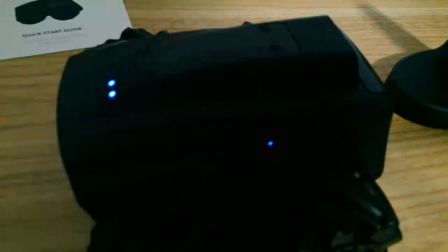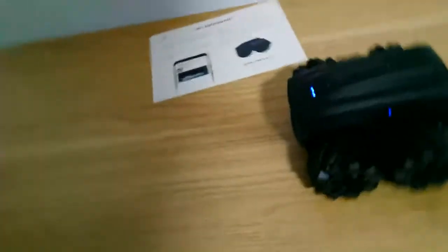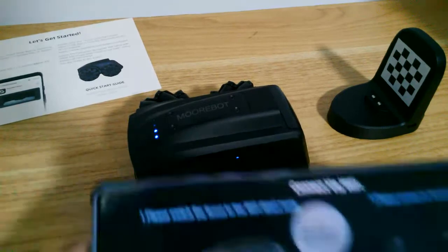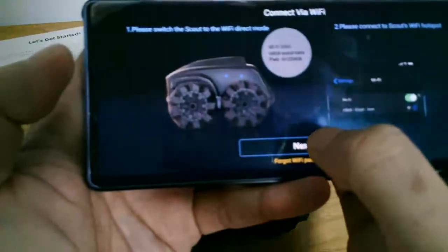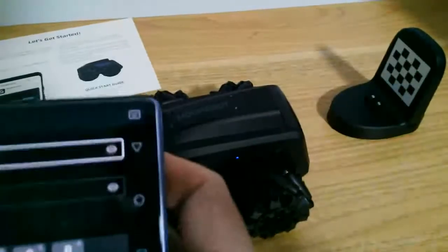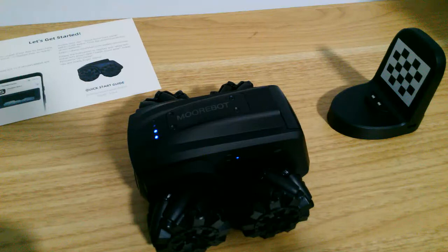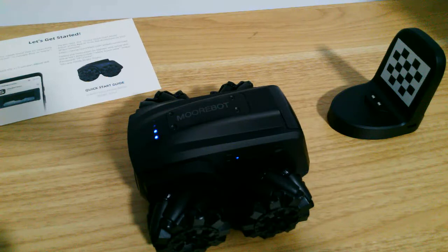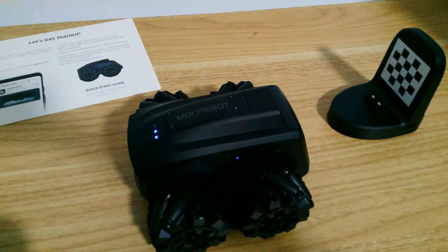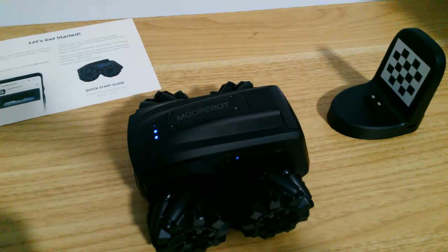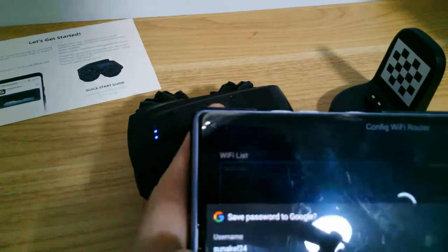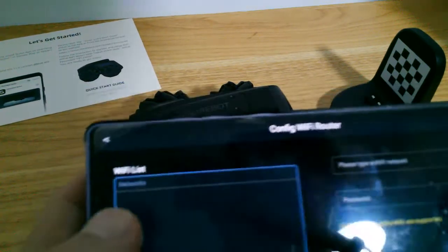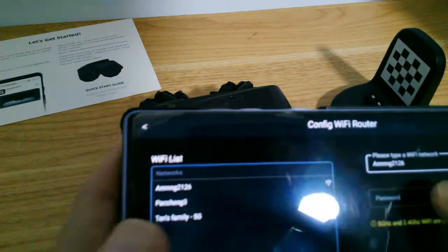I'm connected to Scout WiFi. So now let's follow this. I'm going to enter a new password for Scout WiFi. Okay, now you select your home WiFi from the list.